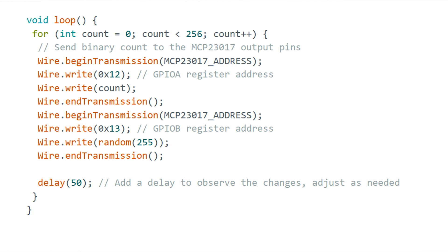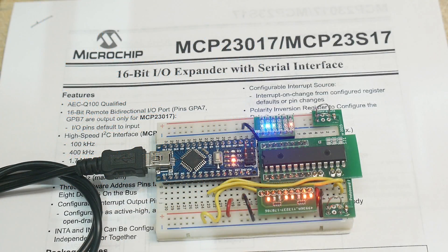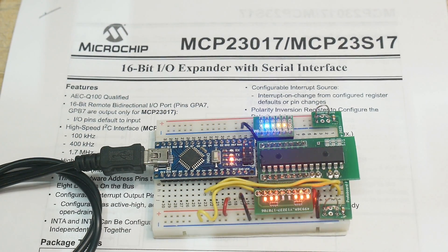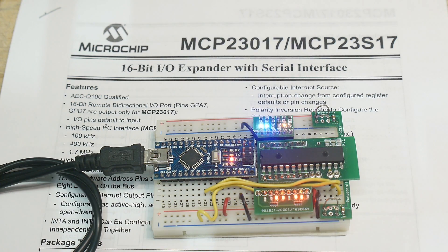Our loop is just a counting loop. So the GPIO A port will just show the count. That's at address 12, and address 13 is the B port. And on the B port, I'm just going to throw in a random number. All right. That was Chip of the Day, the MCP23017.